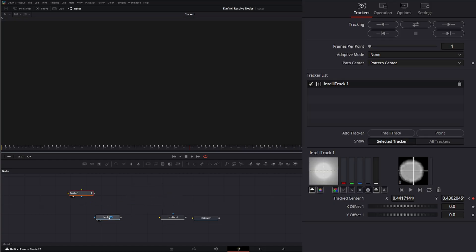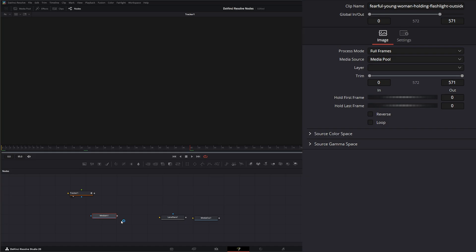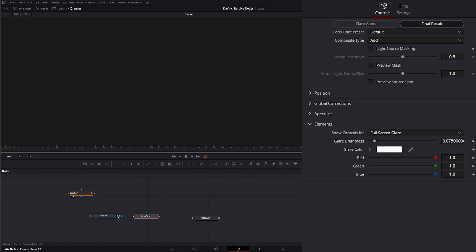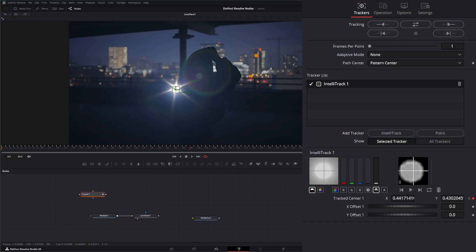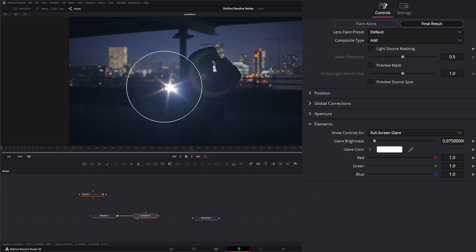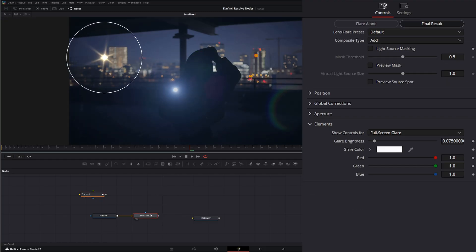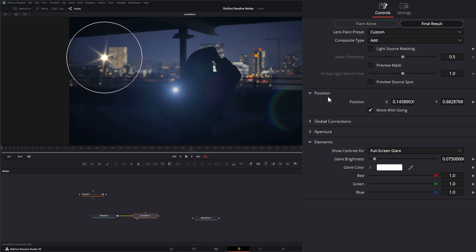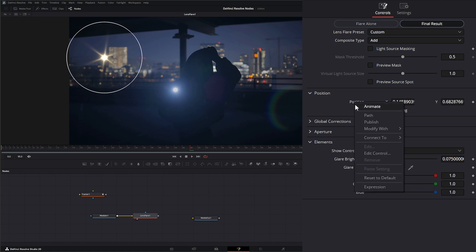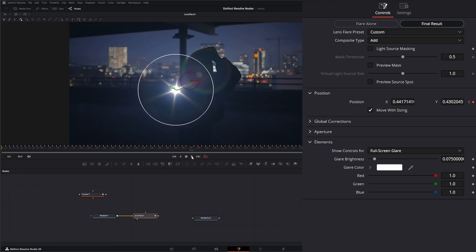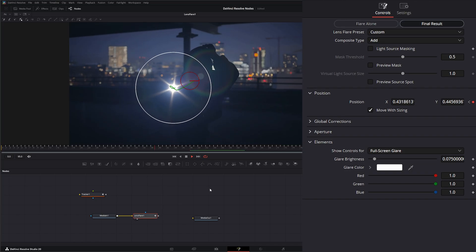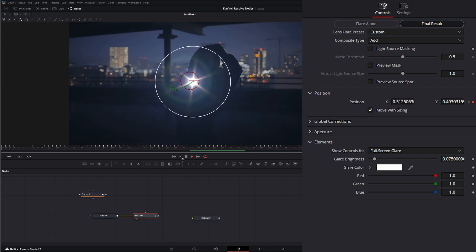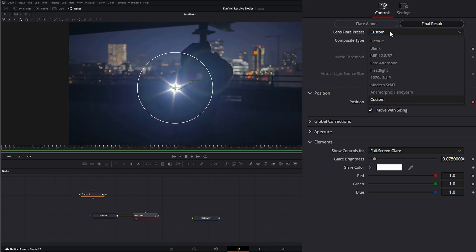We can get rid of the Bitmap and disconnect the tracker — we don't need it connected. Now let's re-add our Lens Flare. On the Lens Flare, I'll right-click on our position and connect it to the position of our tracker. Now we've got our lens flare following our flashlight.